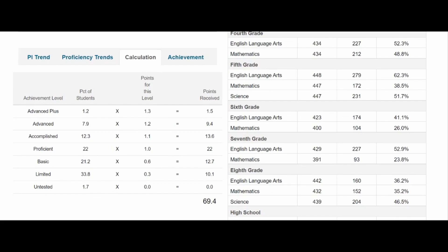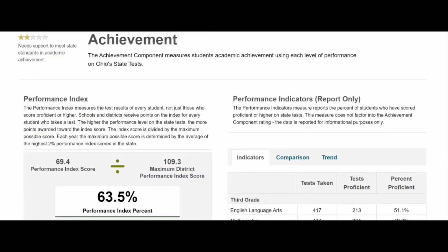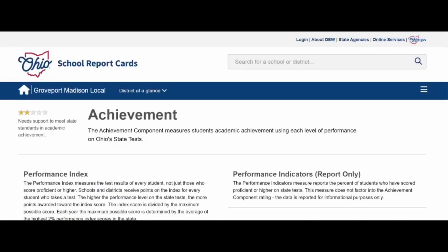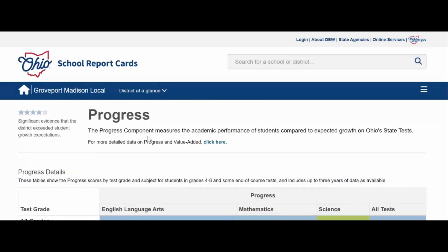To put it simply, to have a higher performance index — or PI — our students have to perform at higher levels on their Ohio State tests. We're going to scroll back up and click on that drop-down menu again, and click on Progress.